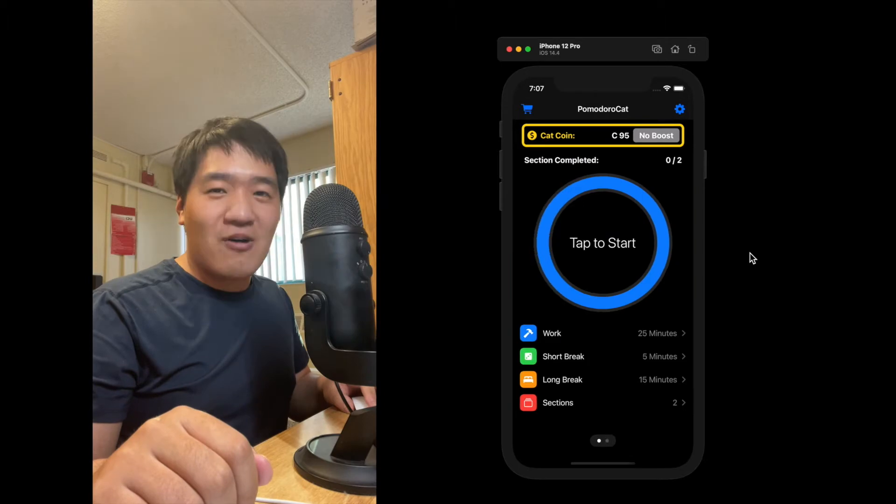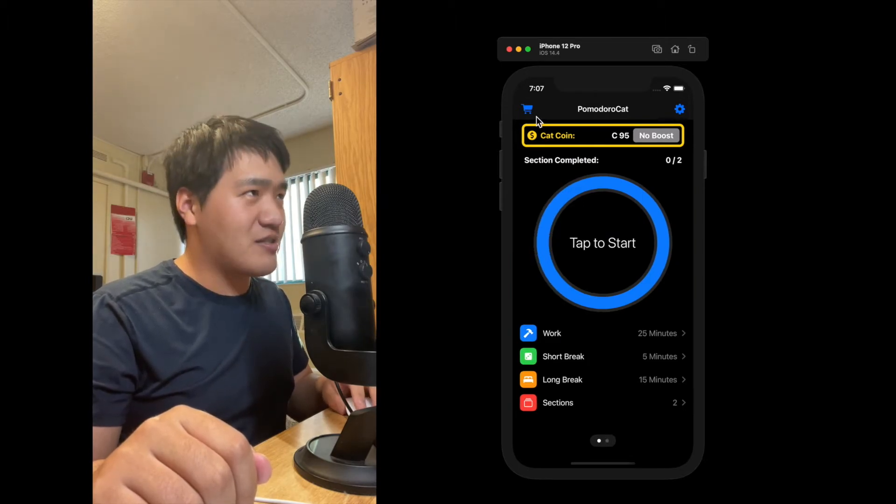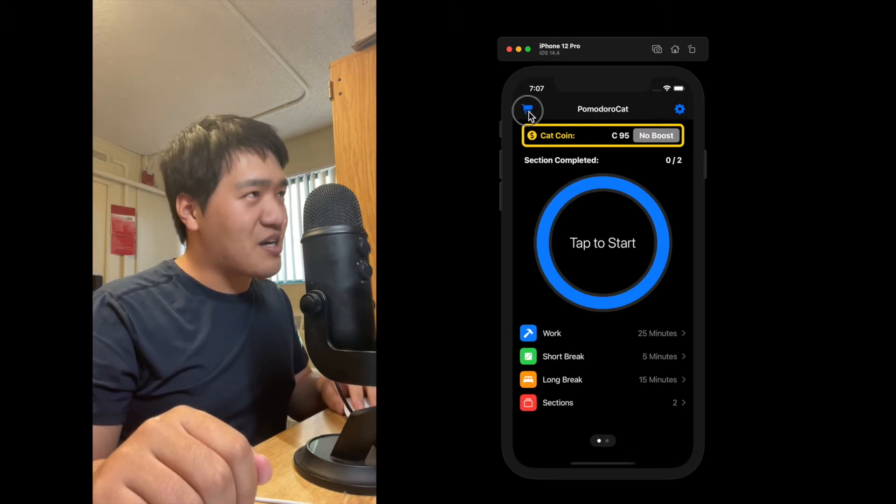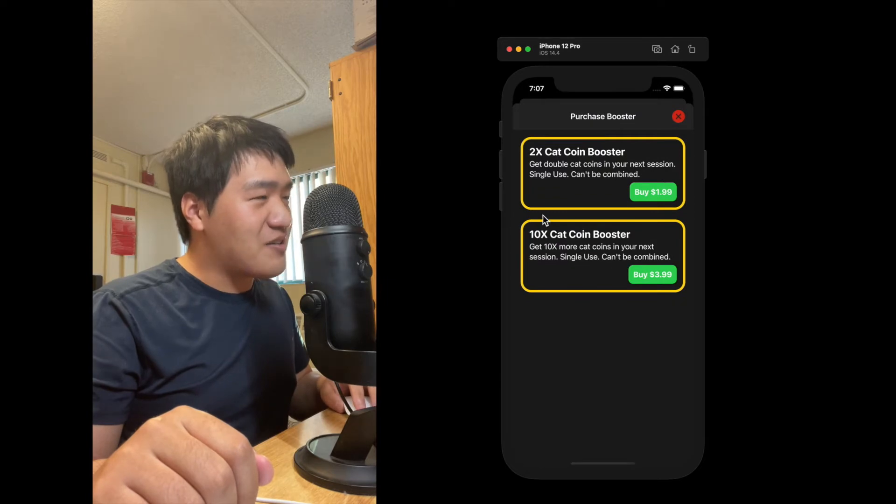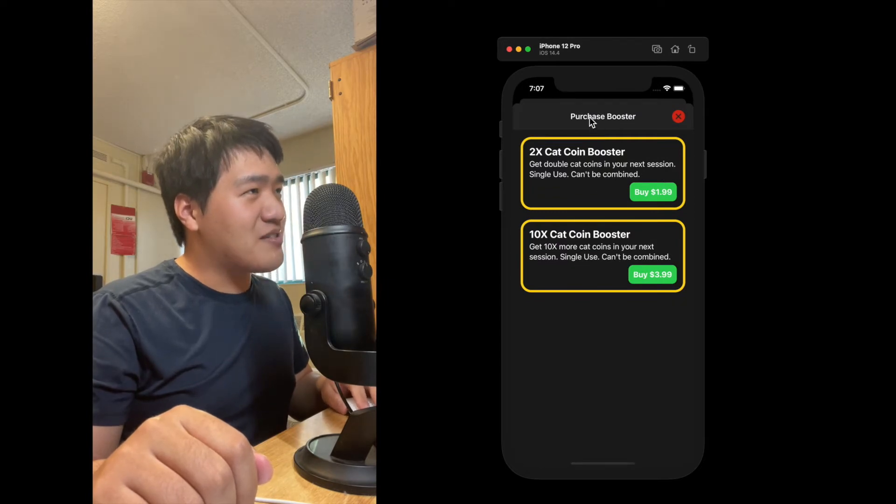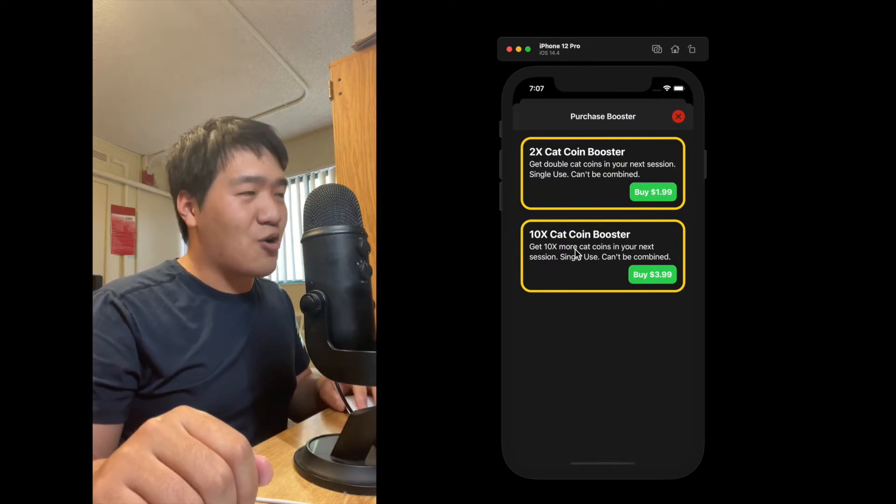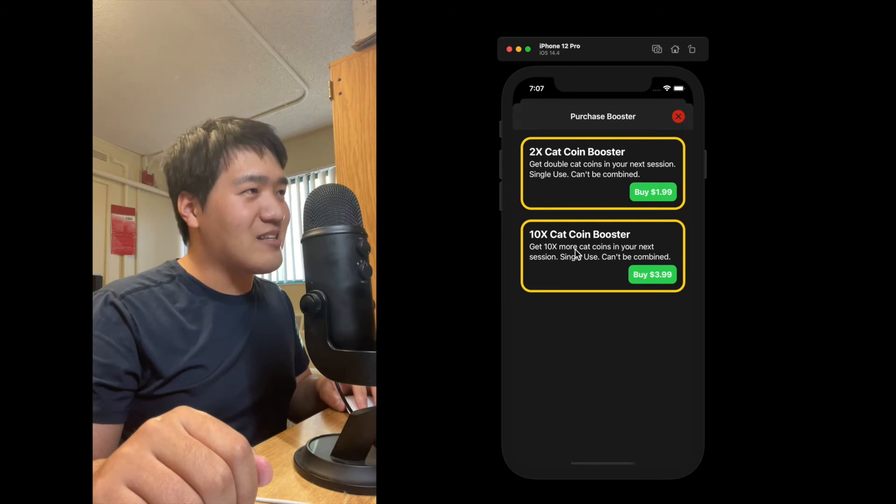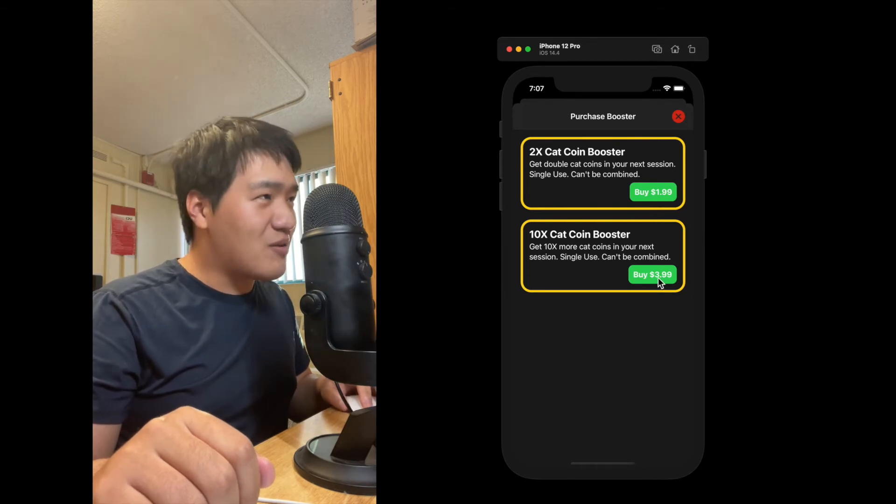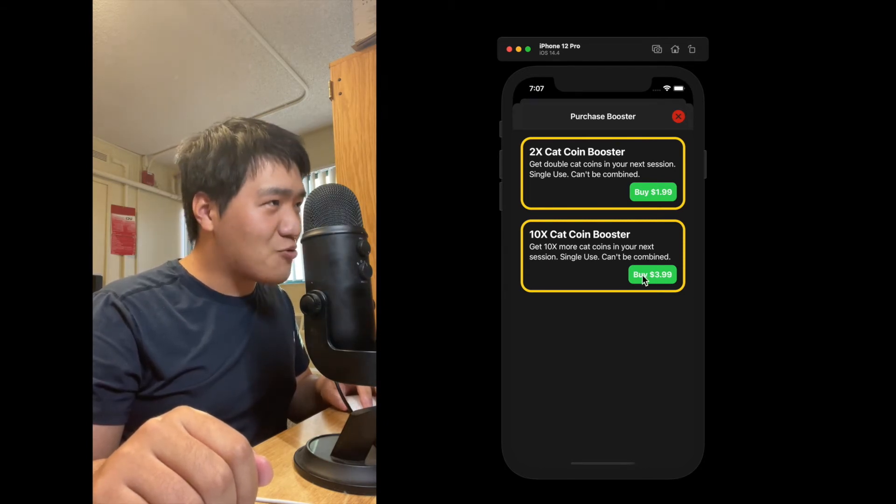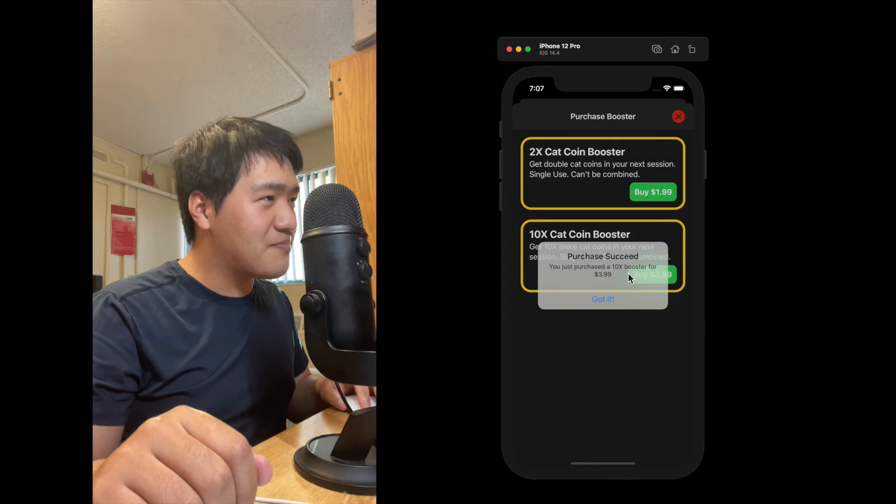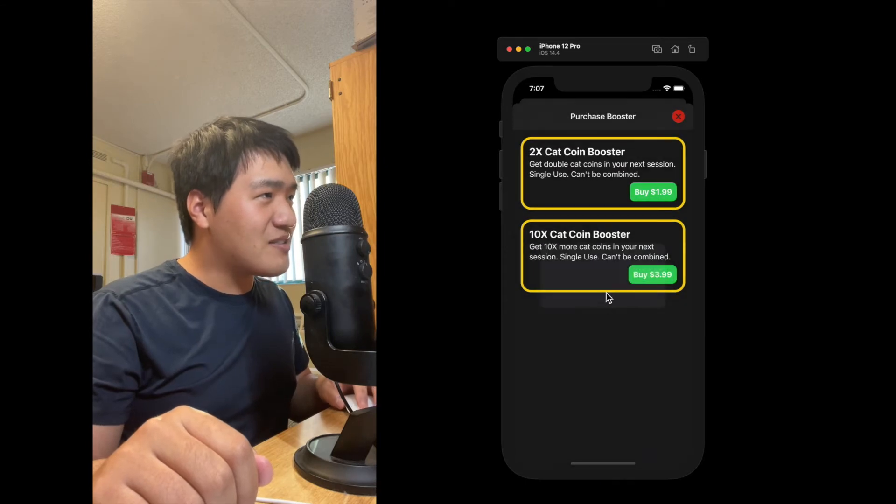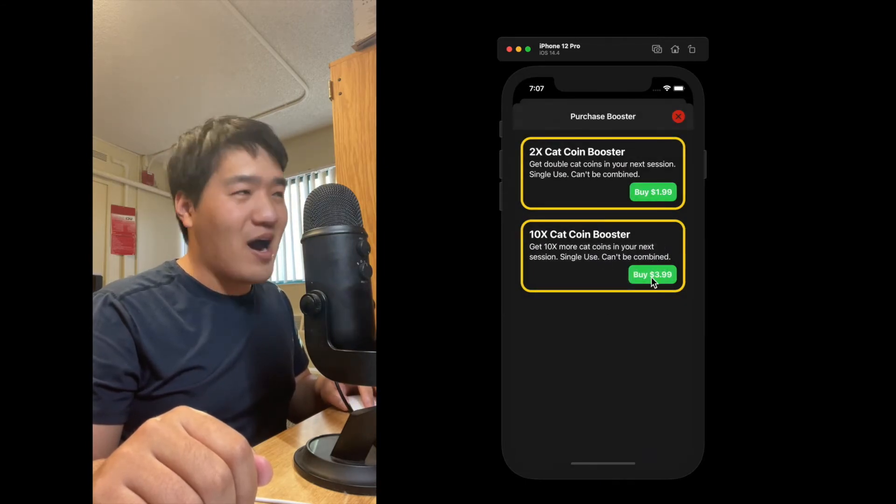But first, I would like to introduce you to some of the in-app purchase features. If you tap the card icon here, you can see all the in-app purchases. If you purchase a booster, it will increase the coin you get after each section. So let's purchase the 3.99, 10 times boost. Notice that the booster effects can't be combined.